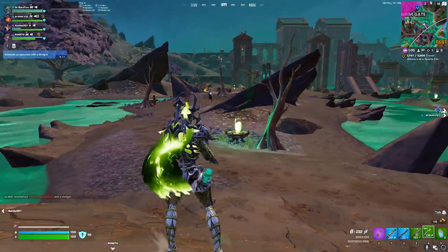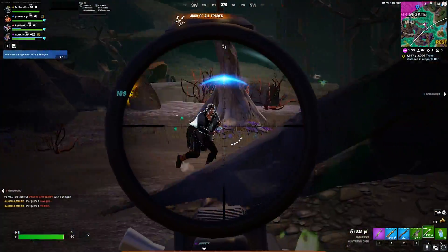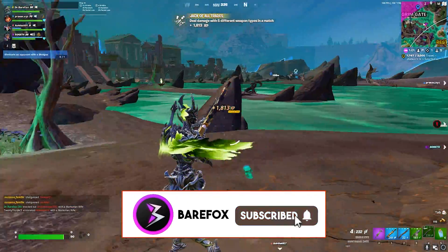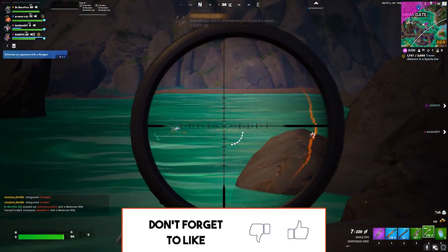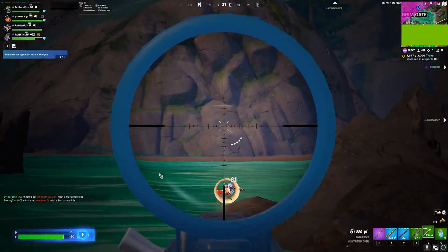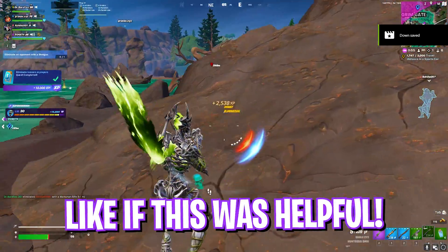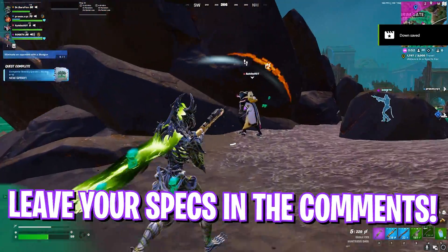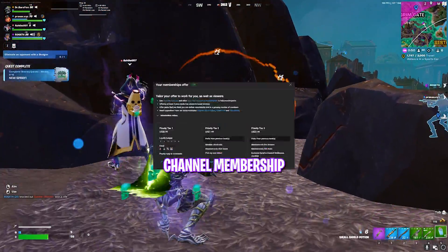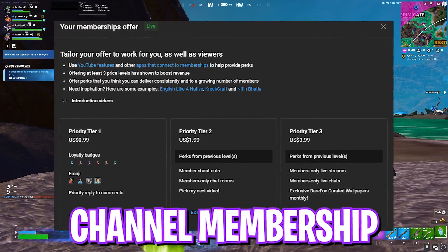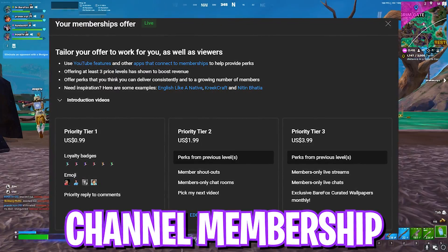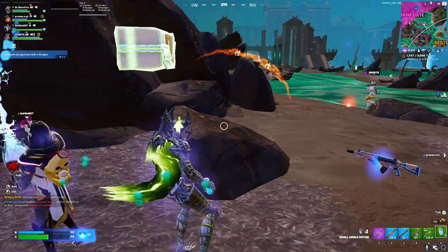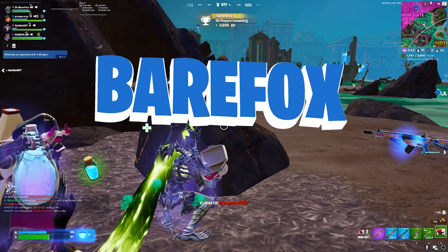I hope this video helps you out. If it does, make sure to leave a like and smash the subscribe button. We are really close to 200,000 subscribers and a subscription would really help me. Also we have rolled channel membership so if you're not a channel member yet, do consider getting the membership. It really helps me out a lot. We'll see you guys in another amazing video. Until then, stay tuned, keep watching BearFox and peace out.